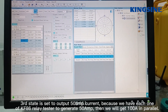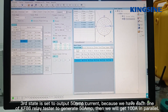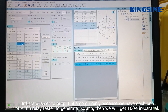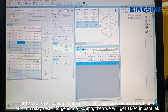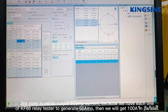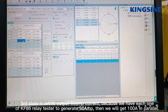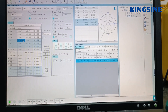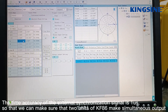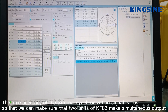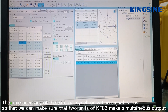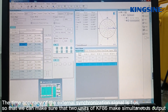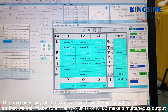The third state is set to output 15A per current. Each one of the KM86 testers will generate 15A, so we will get 100A in parallel. The time accuracy of the external synchronization signal is 1 microsecond, so we can make sure that the two units of KM86 make simultaneous output.